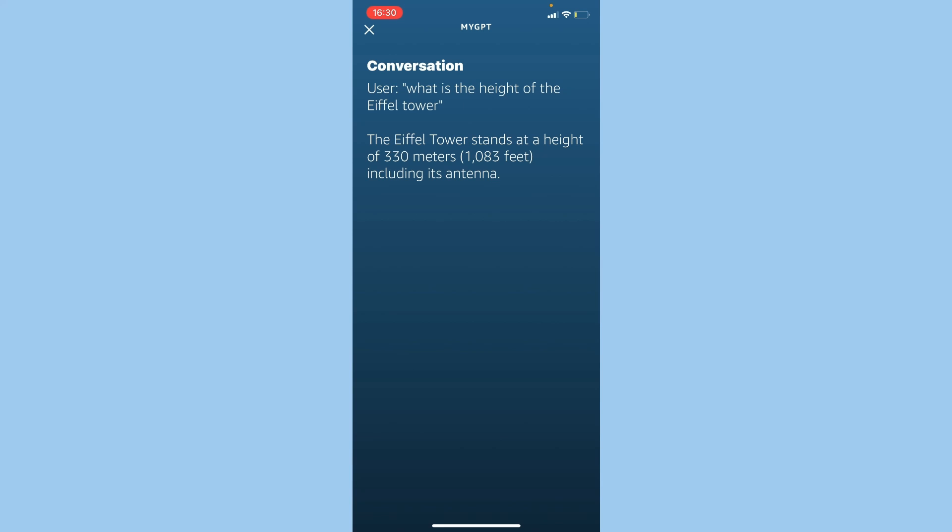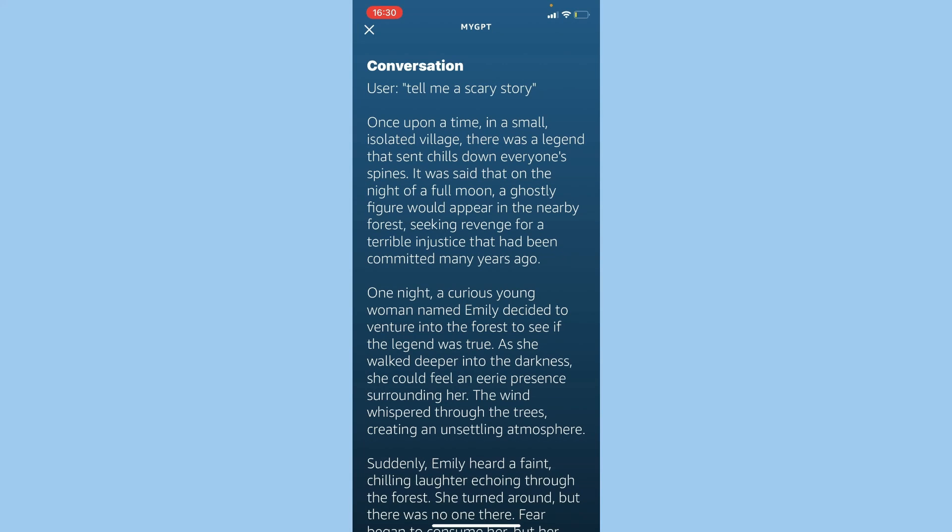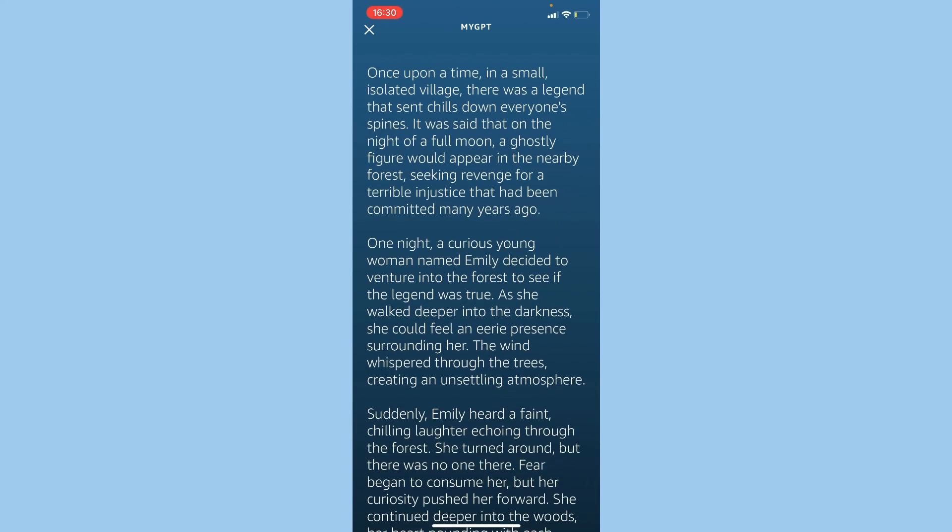Tell me a scary story. Once upon a time in a small isolated village, there was a legend that sent chills down everyone's spines. It was said that on the night of a full moon, a ghostly figure would appear in the nearby forest, seeking revenge for a terrible injustice that had been committed many years ago.